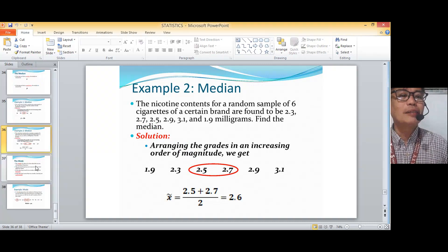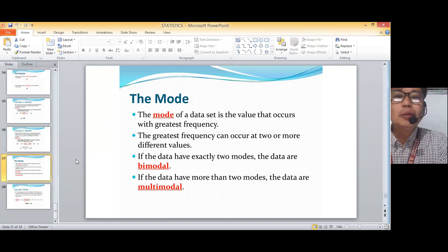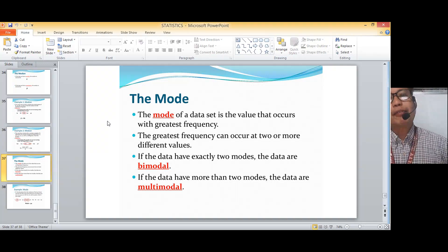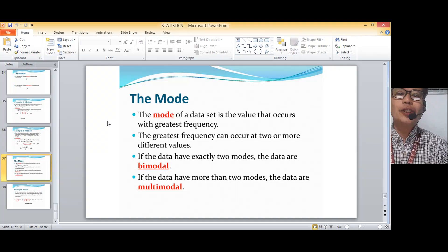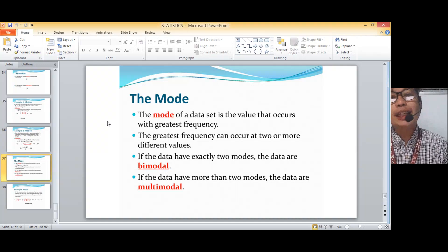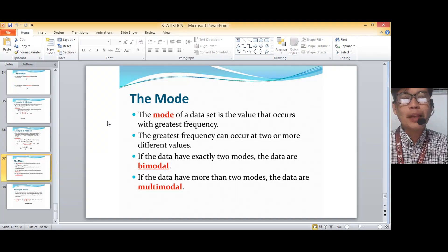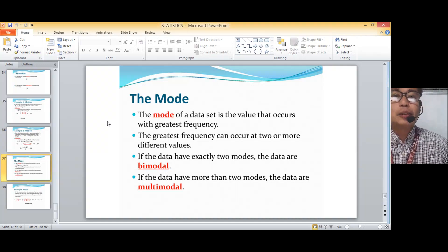Now let's go to the final measure — the mode. The mode of a data set is the value that occurs with the greatest frequency, meaning it appears the most times. The greatest frequency can occur at two or more different values. If the data have exactly two modes, the data is bimodal. If the data has more than two modes, the data are multimodal.